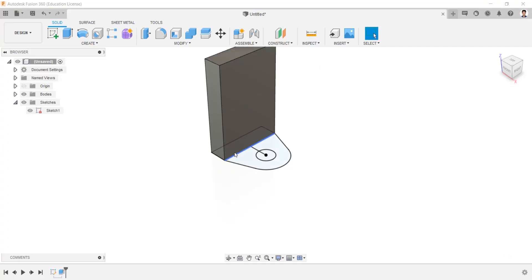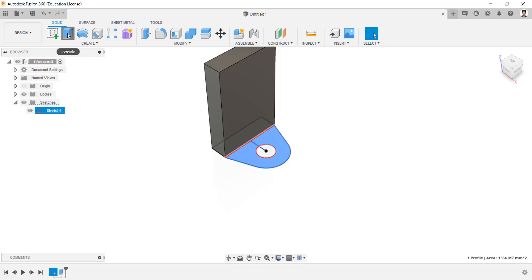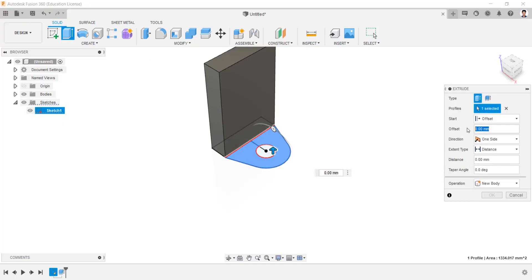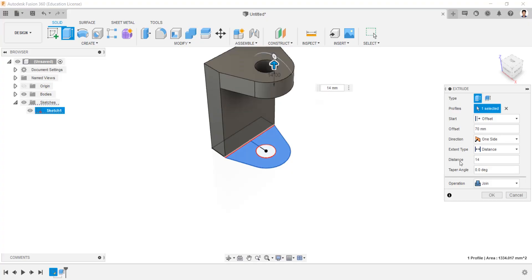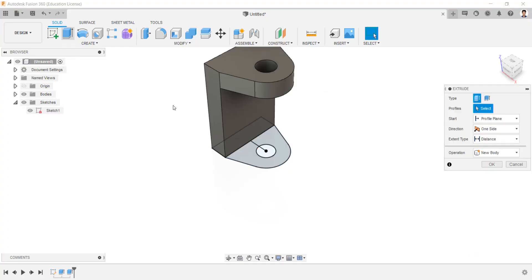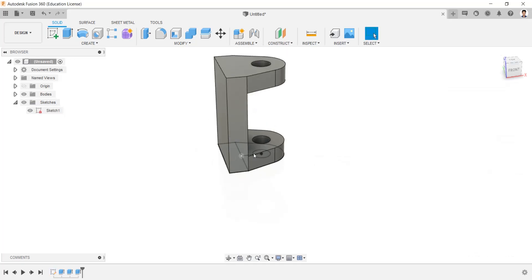Make the sketch visible. And extrude this profile having an offset length of 70mm and extrude distance of 14mm, with operation as join. Again extrude the same profile for 14mm, operation as join. Hide the sketch.